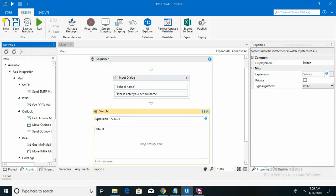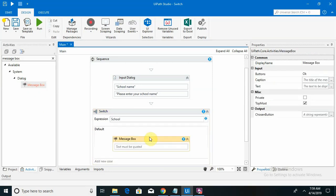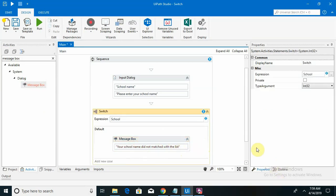I am displaying that in a message box. So if the user enters an invalid name, it will show 'name did not match.'